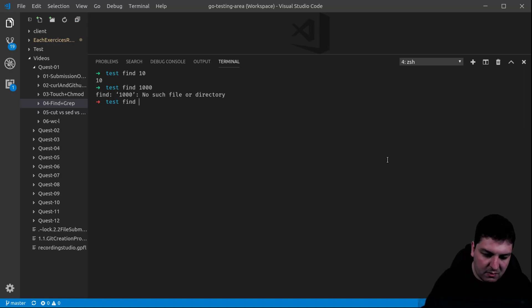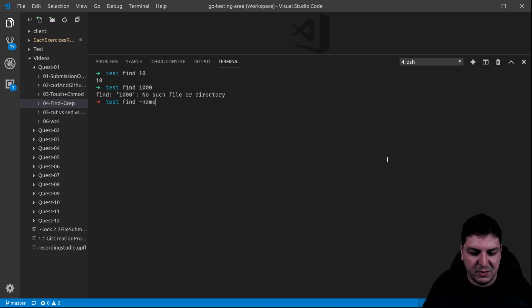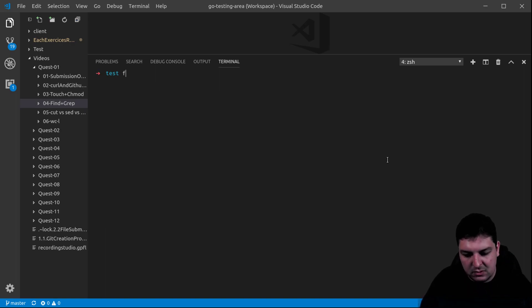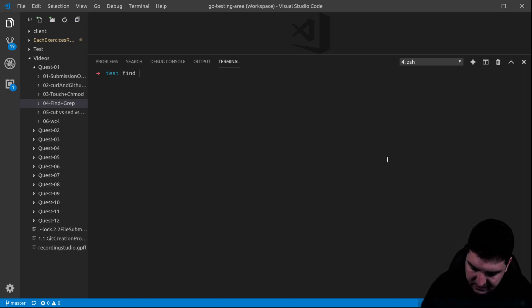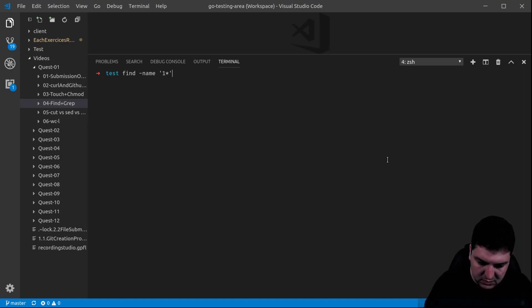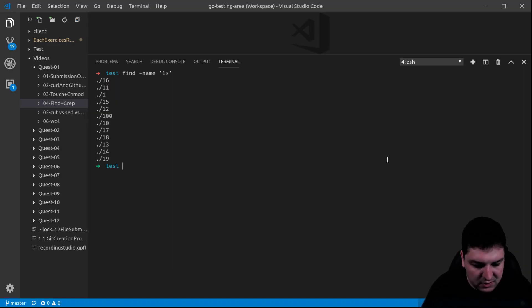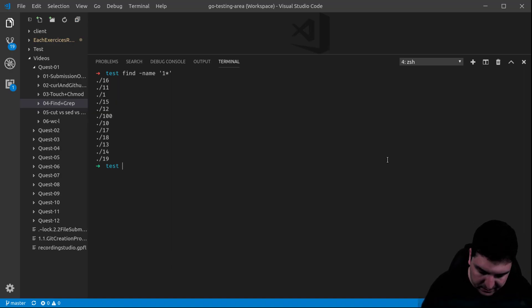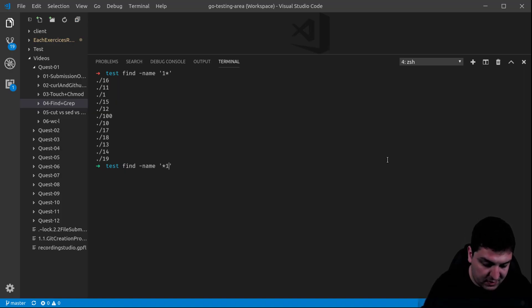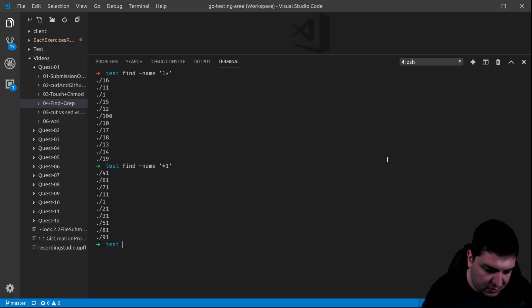Let's say now that I want something more specific — all files that contain one in their name, or start with one. So, one-star — this is the way you will do it. And here you have all the files that start with one. Let's say I want all the files that end with one — this is the way you will do it.